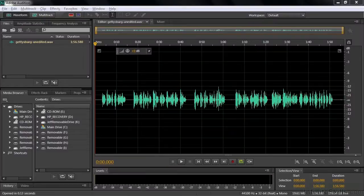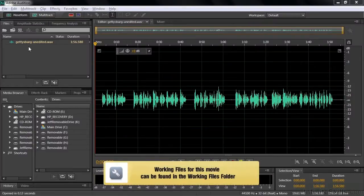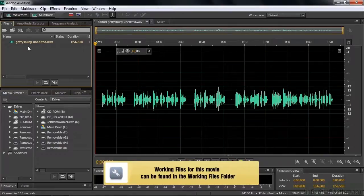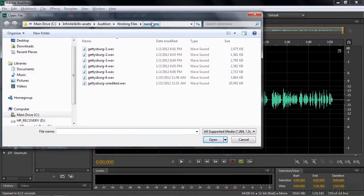I'm going to explain two of the four Diagnostics effects in this tutorial. To follow along, go get the Gettysburg unedited WAV file inside the Working Files Narrations subfolder right there.